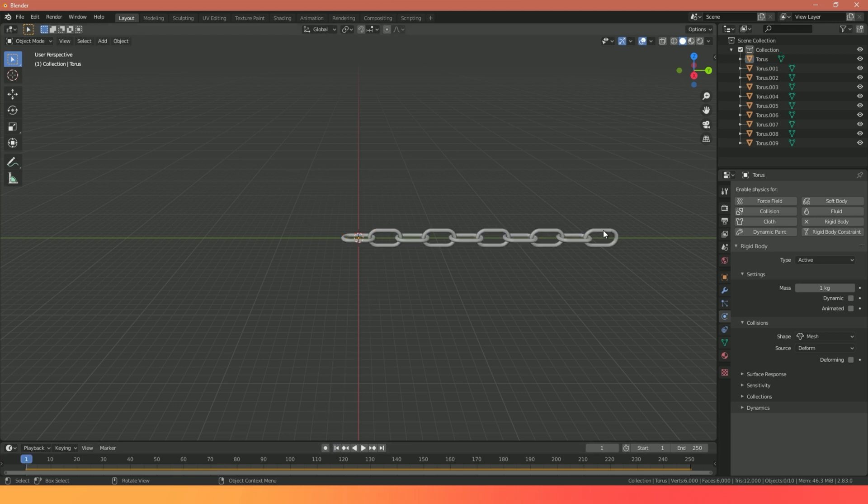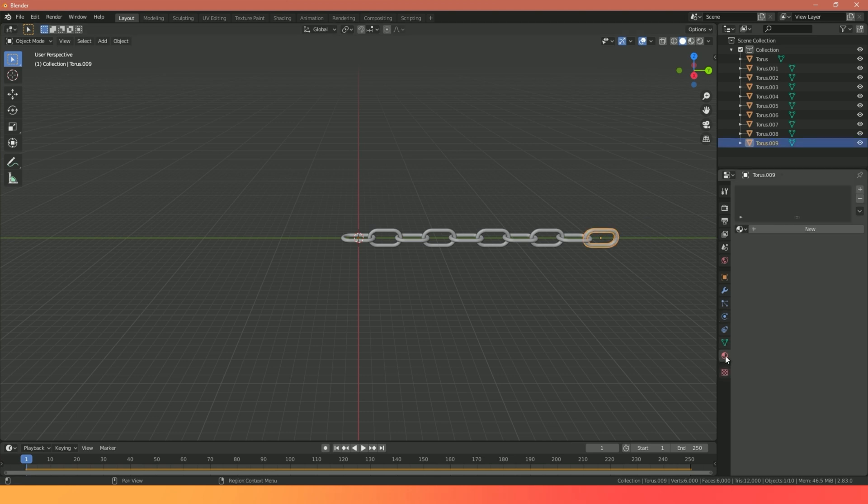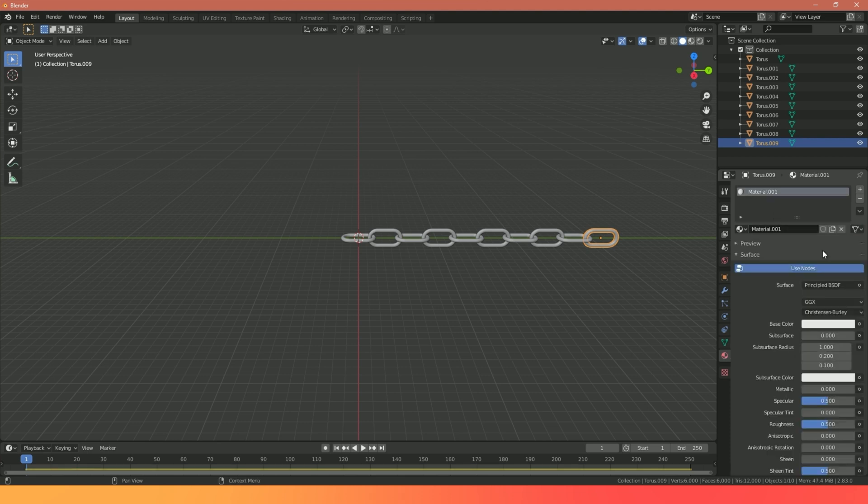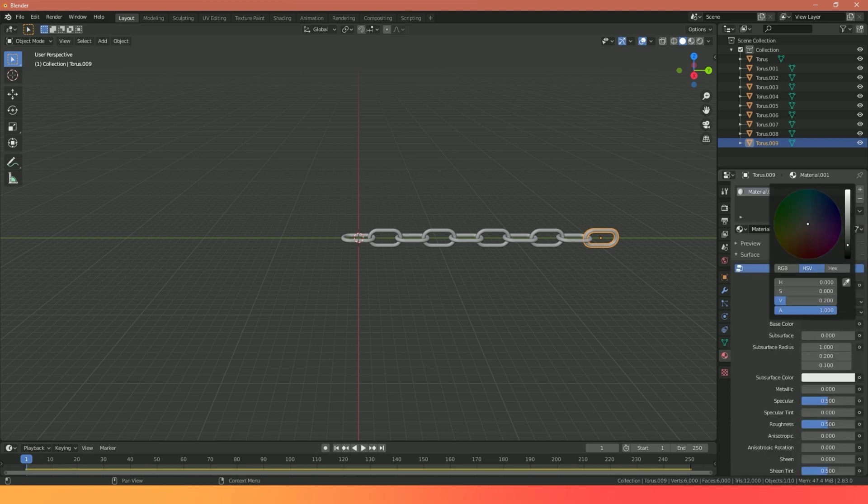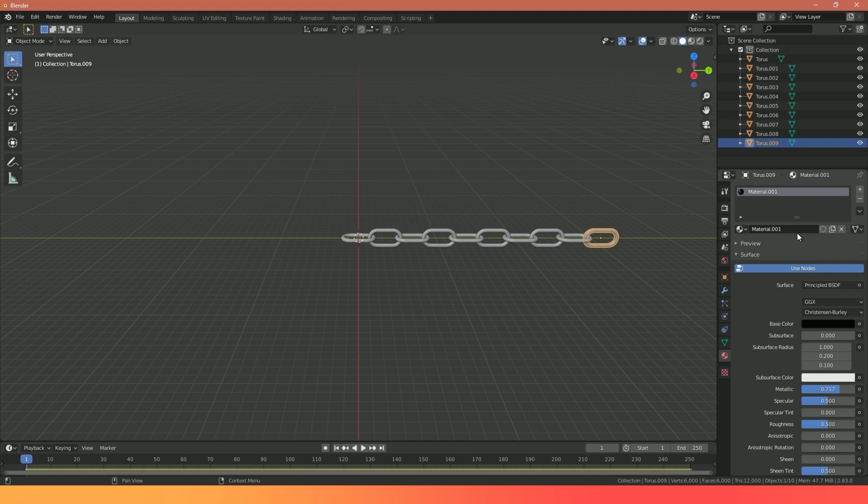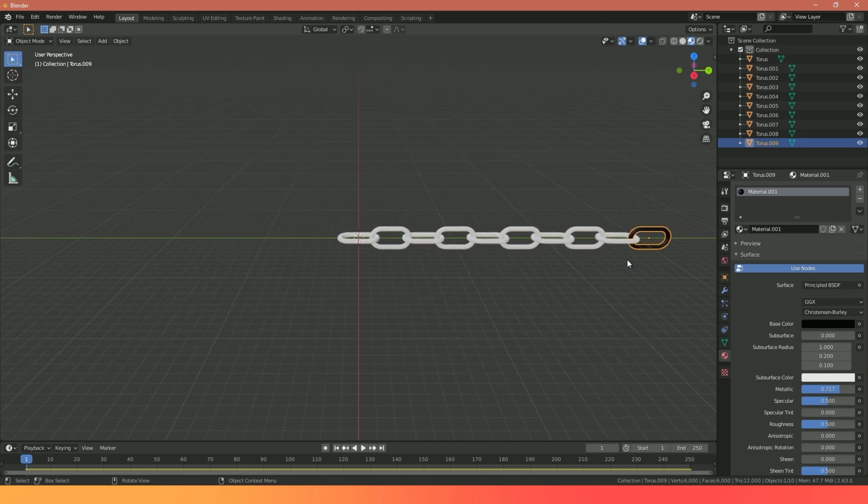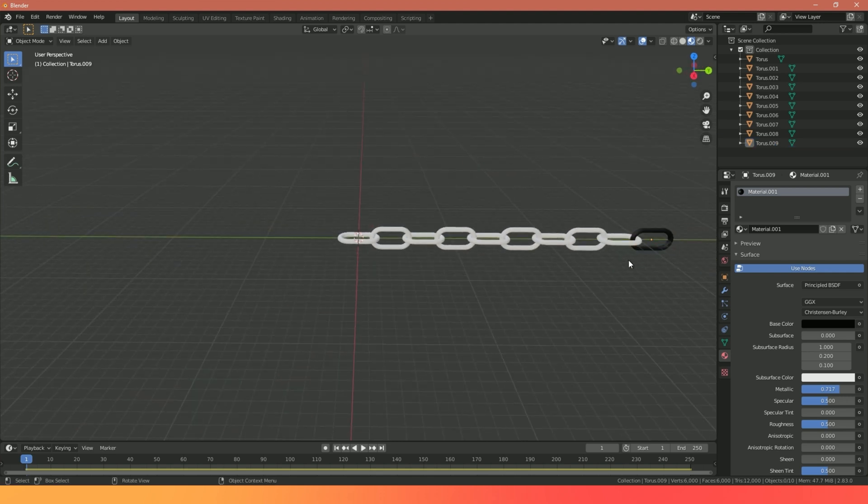What I could do now is I could select one of these and start creating material. So I could go to the Material Properties, create a new, and I'm just going to make this a solid black and make it slightly metallic. I'm just also going to change my view to show my material preview so I can see my material applied to my scene.